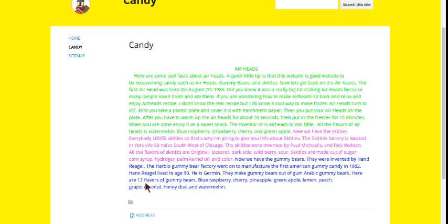Here are 12 flavors of gummy bears: blue raspberry, cherry, pineapple, green apple, lemon, peach, grape, coconut, honeydew, and watermelon. Thanks for listening to my screencast. Bye.